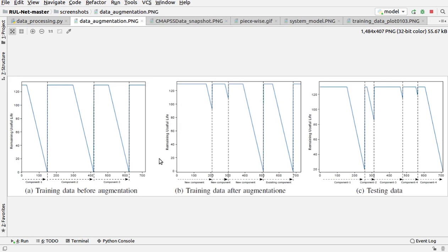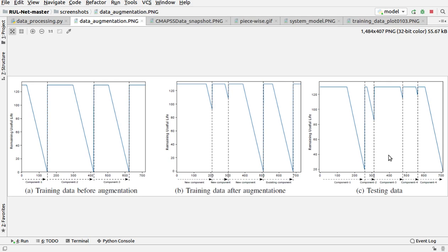This is the graph of data augmentation. This one is for training data before augmentation, this is the training data after augmentation—you can see the difference between the graphs over here—and this one is the testing data.